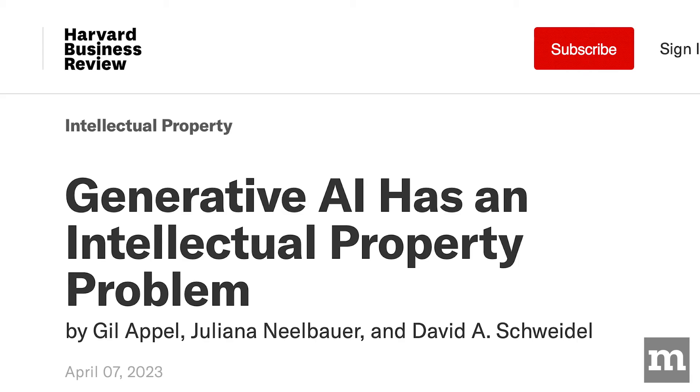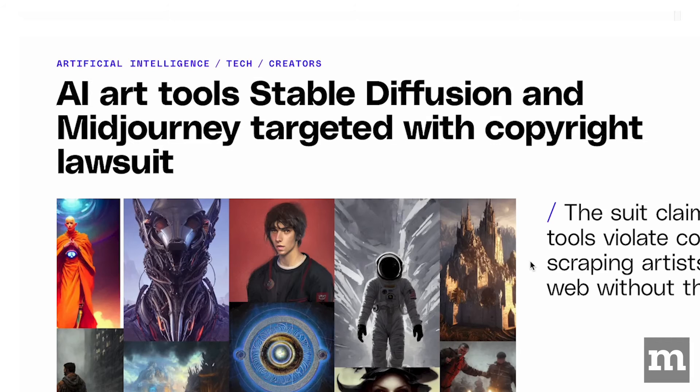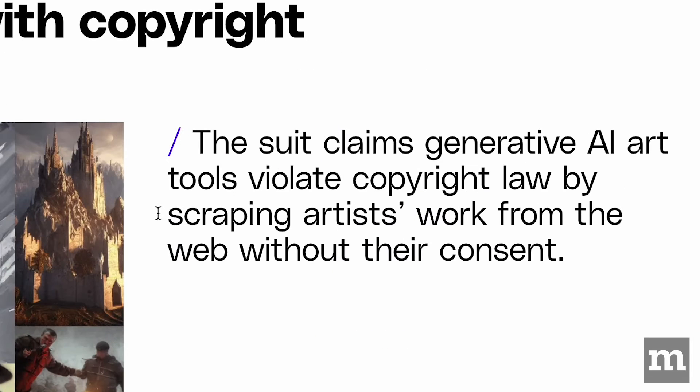As a woman, when I use text-to-image generators, the outputs are likely not to represent what I'm trying to create. I have real issues with using these systems, knowing that they've scraped the web without asking for permission and without getting consent on the use of those images.